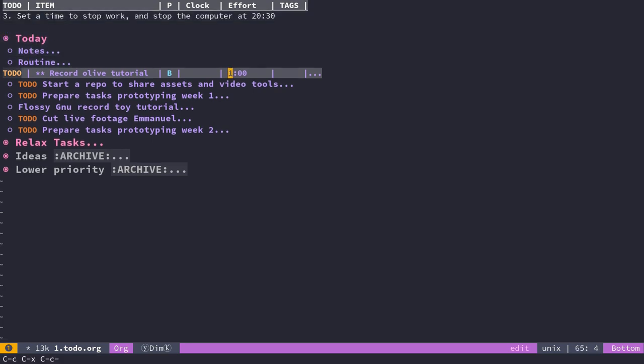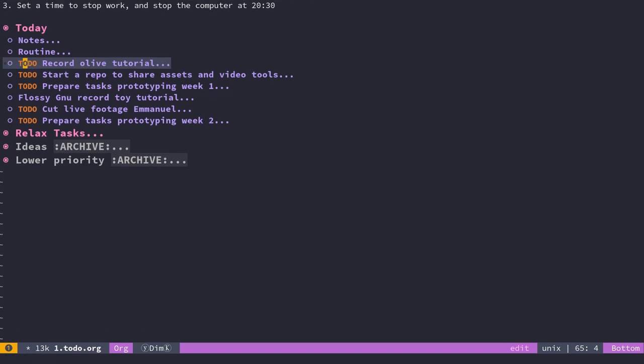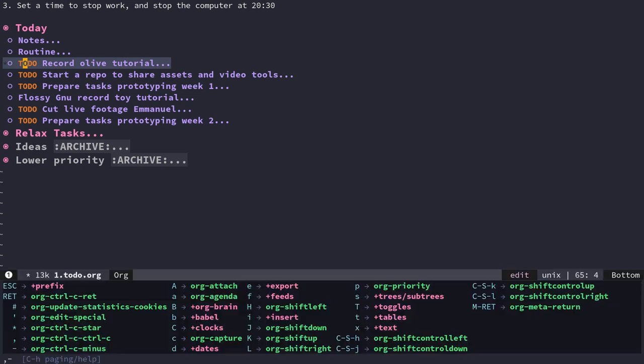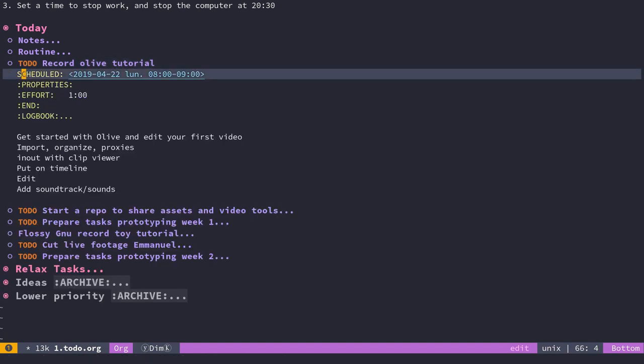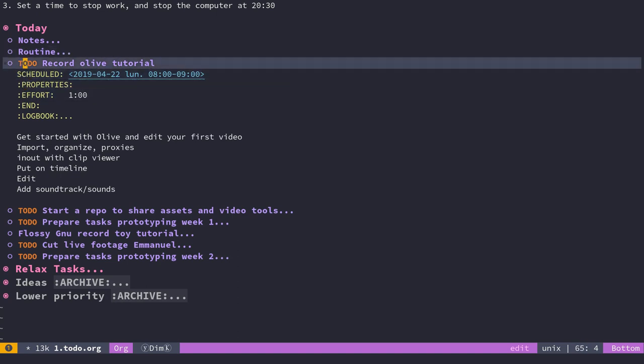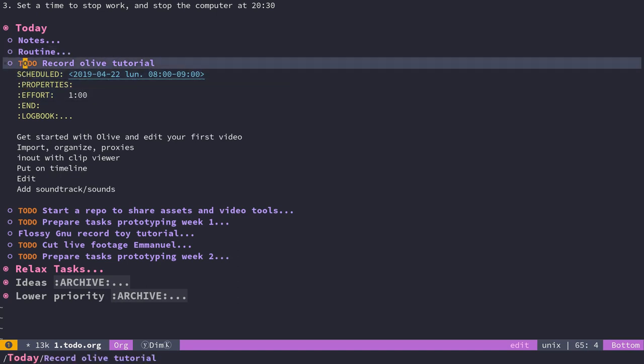I can quit the column view—it's a contextual spreadsheet mode that you can use to edit your values in org mode. I can clock in with comma, capital C and I, and get started at this point to see how much time it takes compared to my effort property.